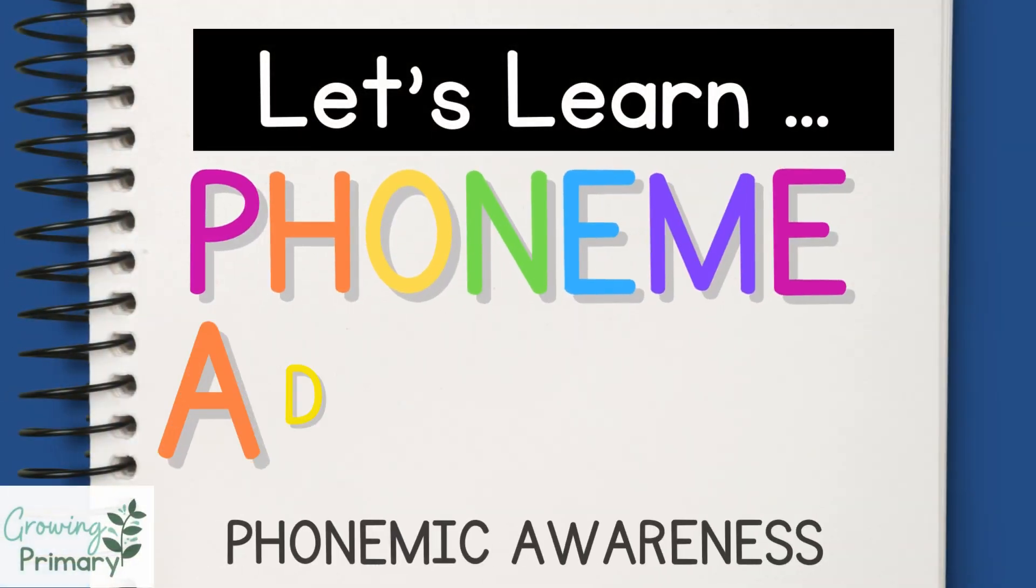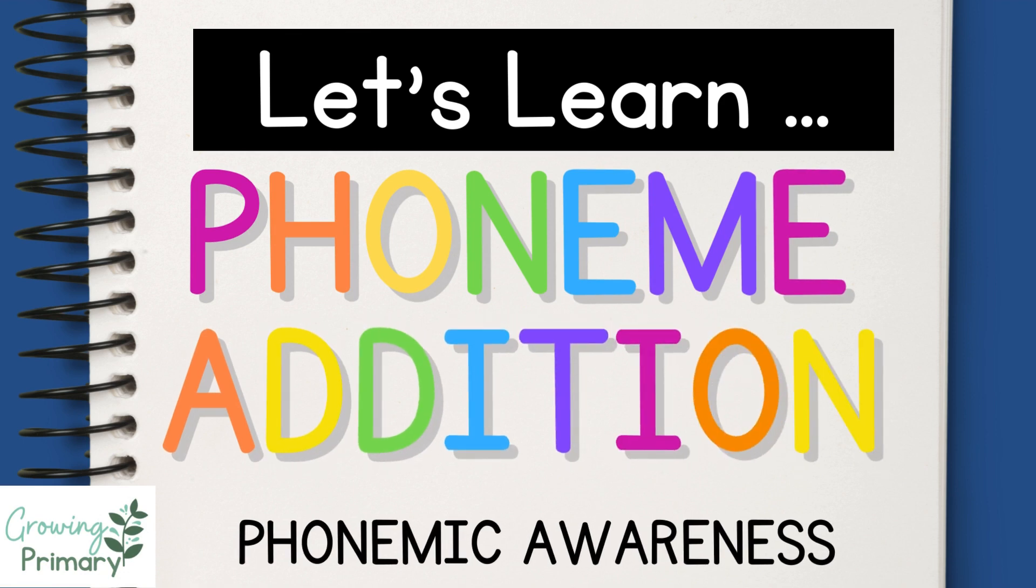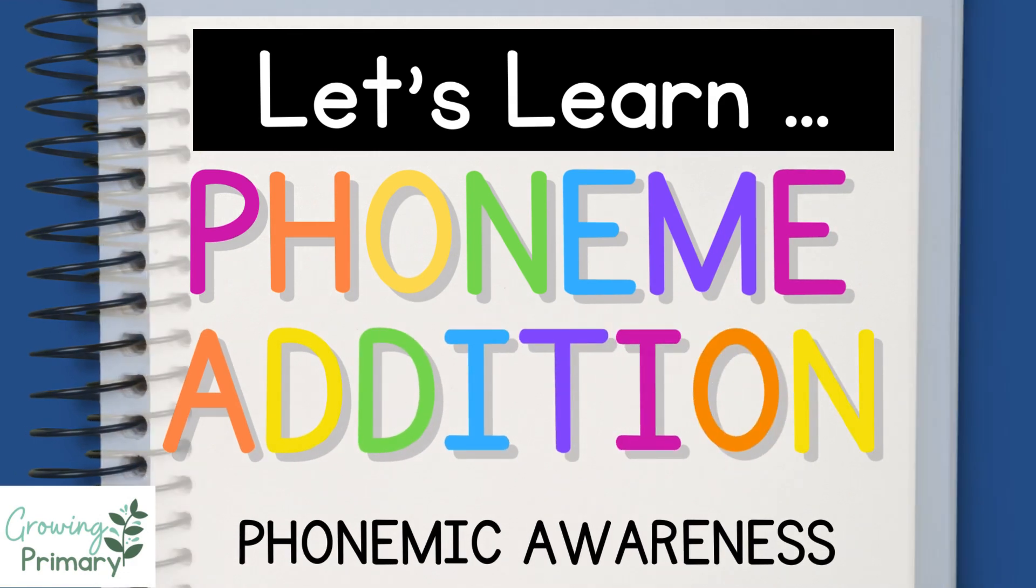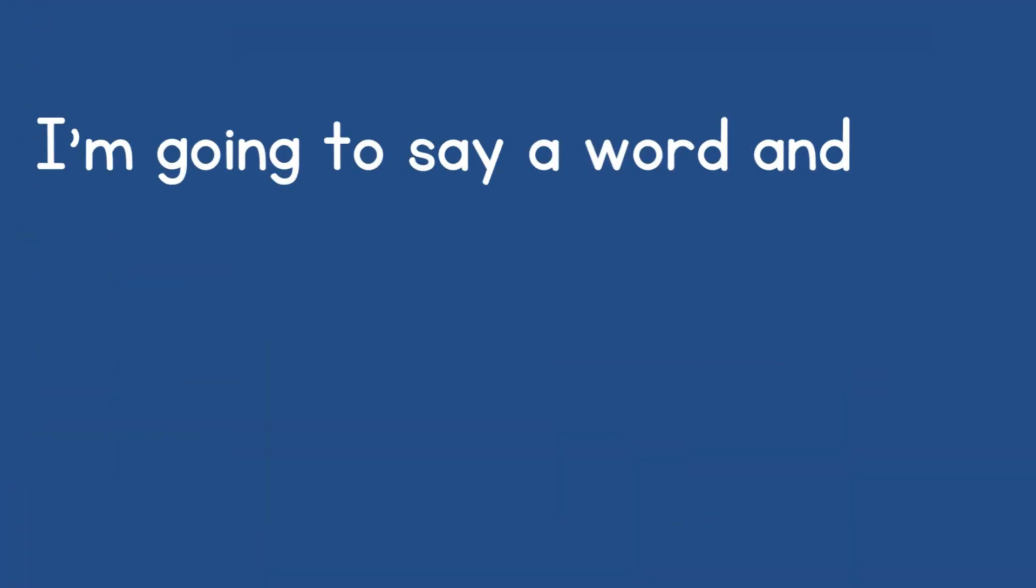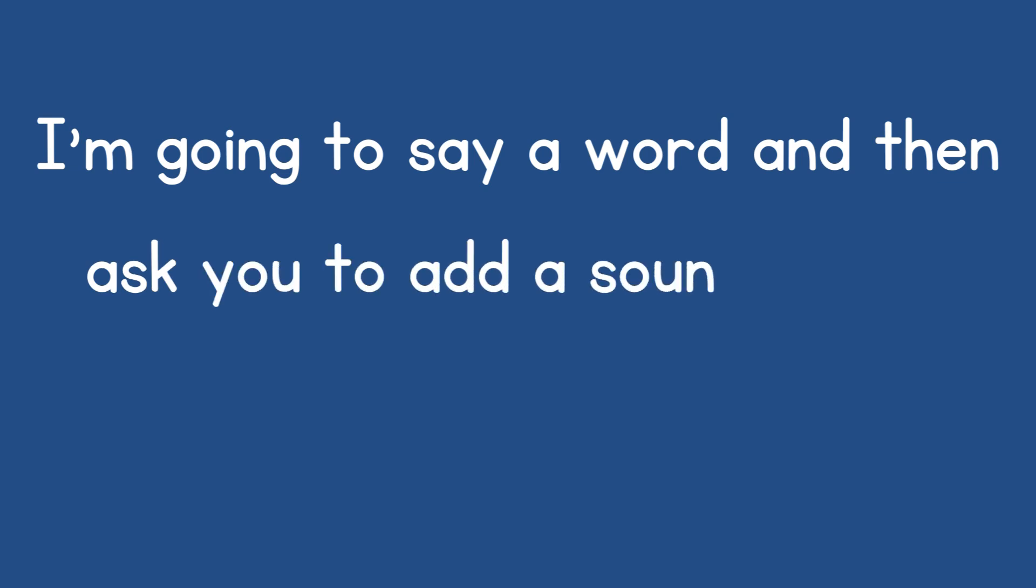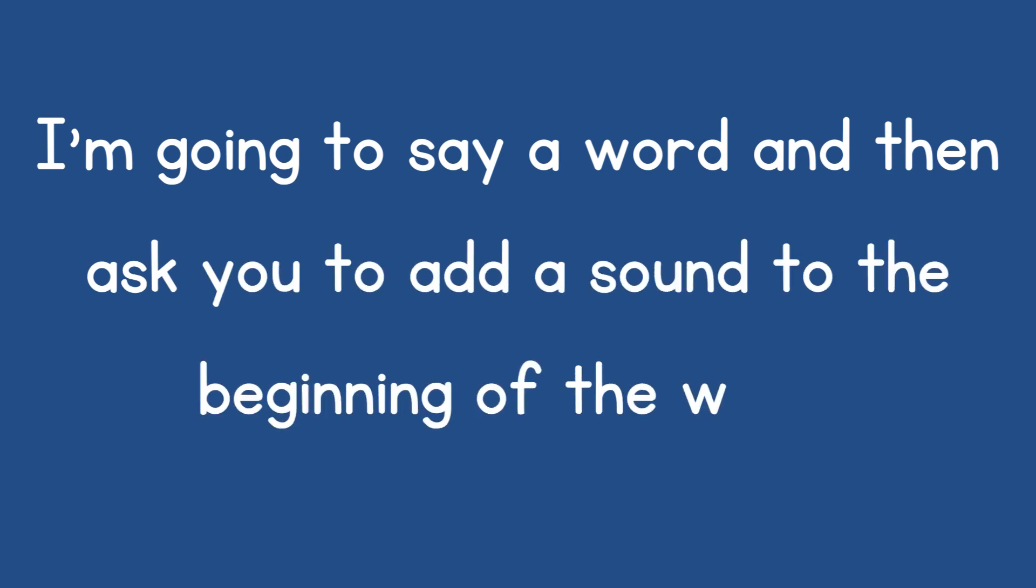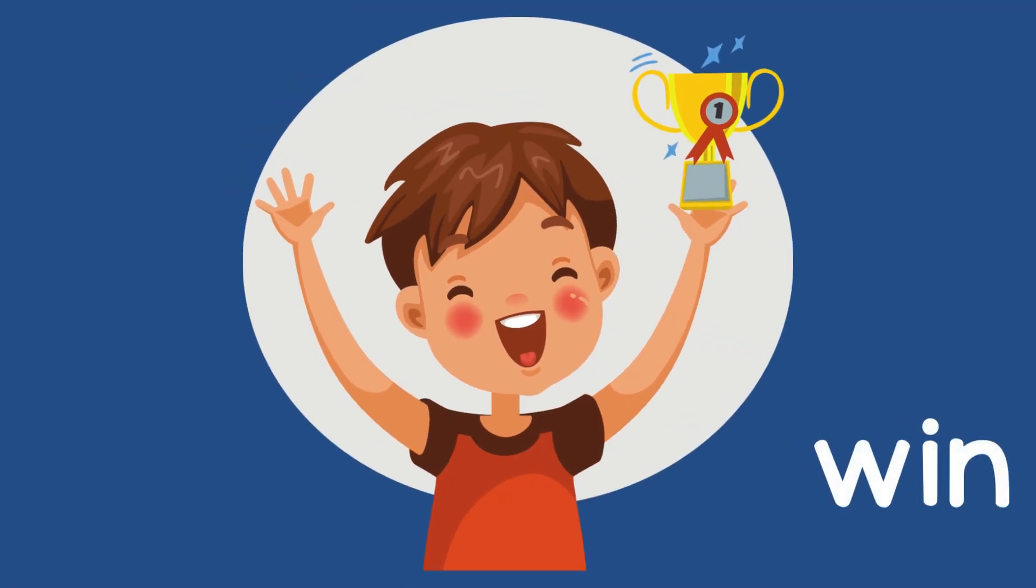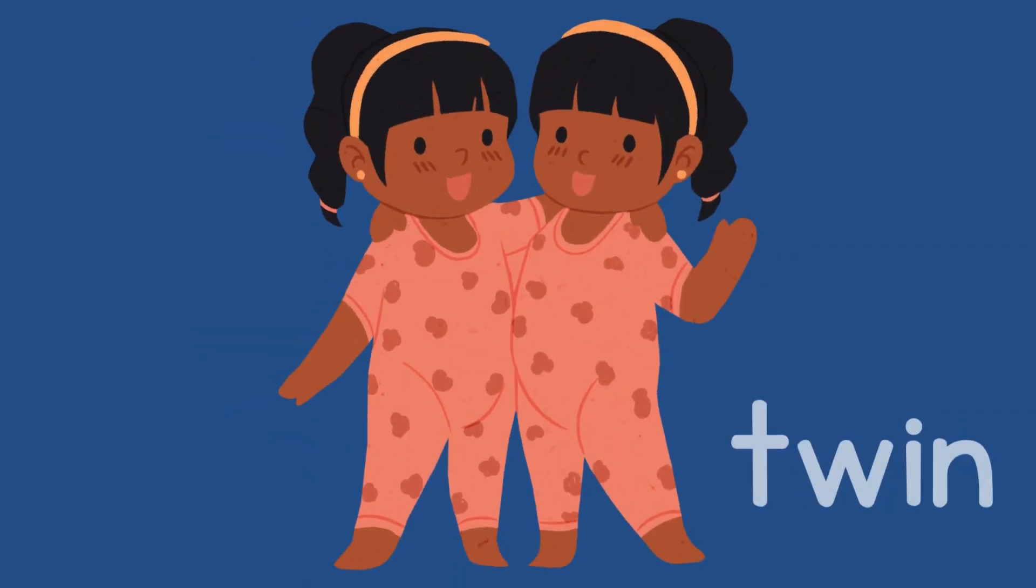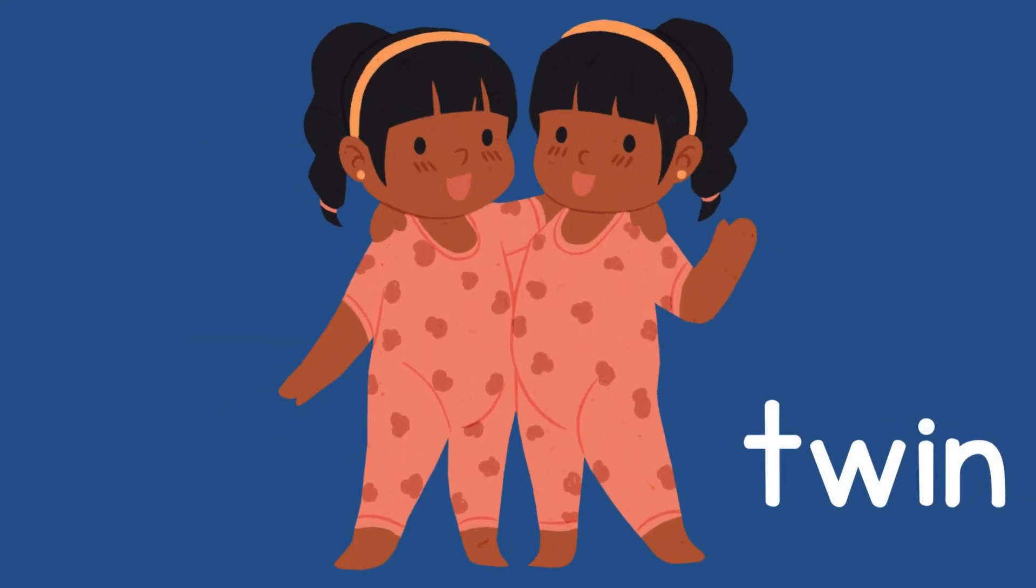Let's learn phoneme addition. I'm going to say a word and then ask you to add a sound to the beginning of the word. Say 'win.' Add the sound to the beginning of the word 'win'... 'twin.' So we added the sound to 'win' and we got 'twin.'